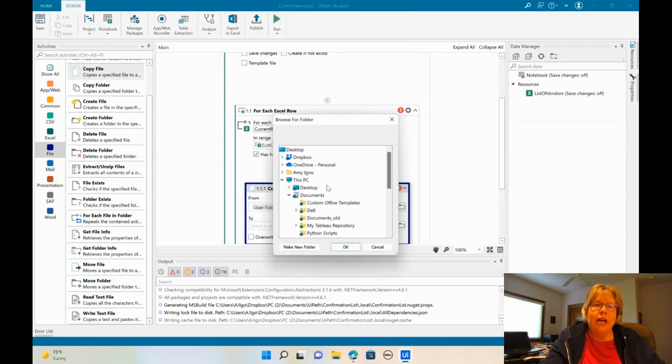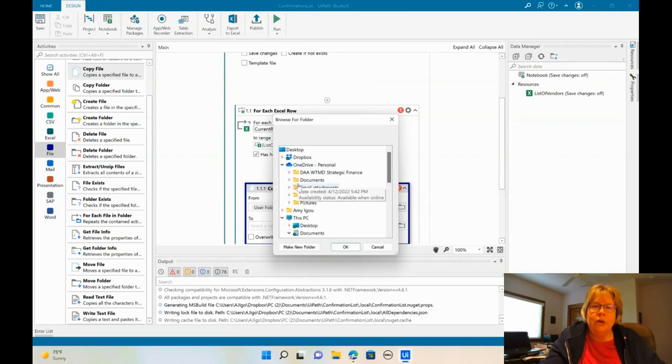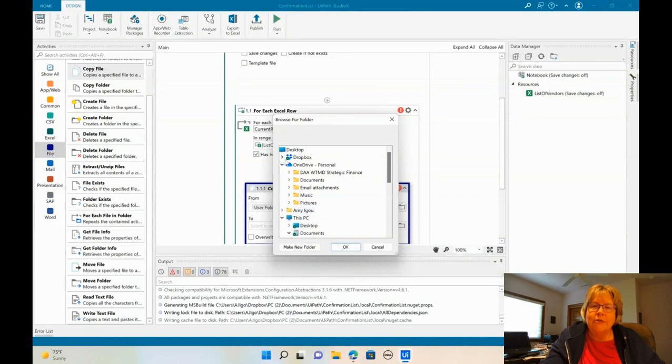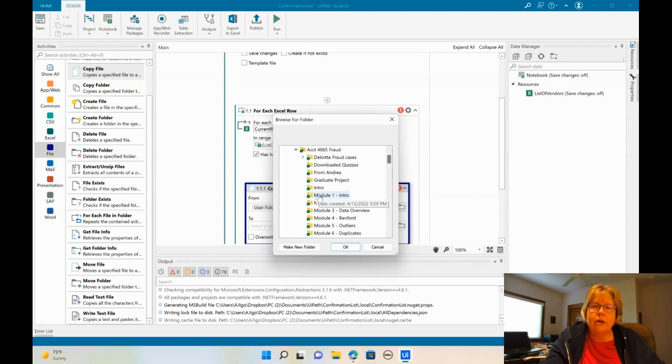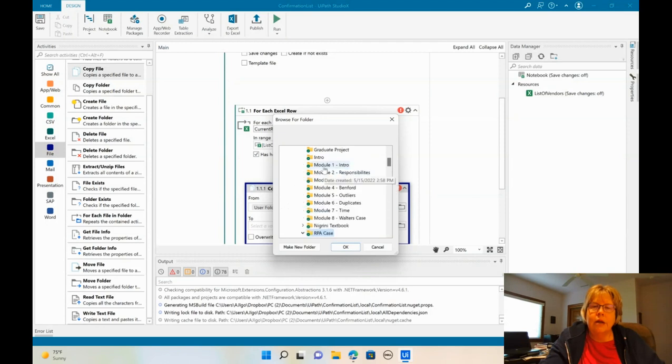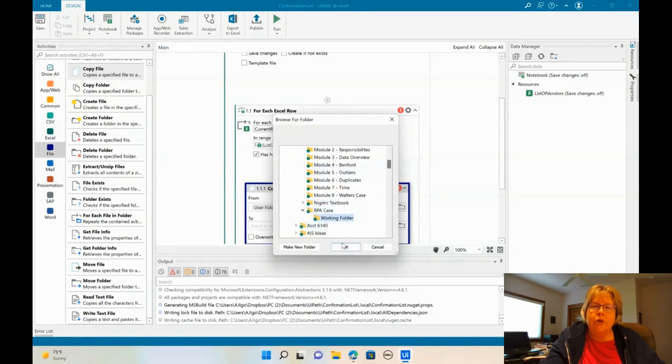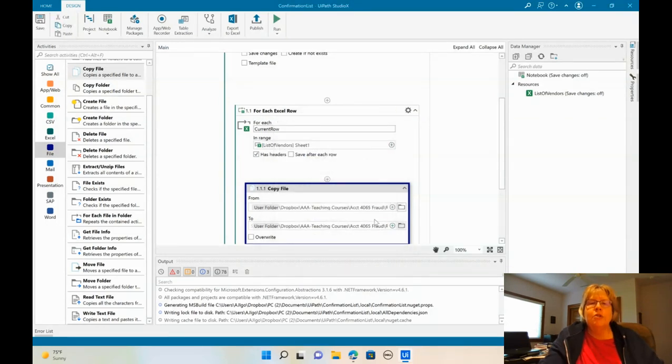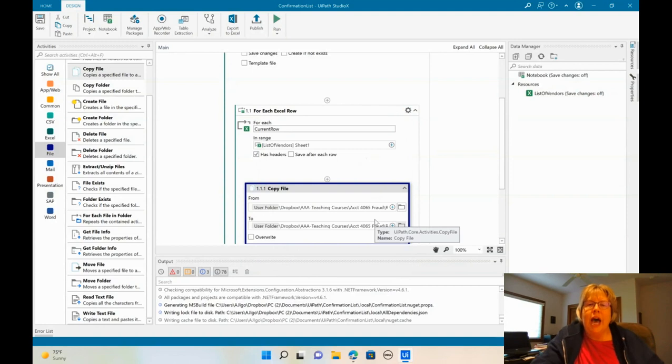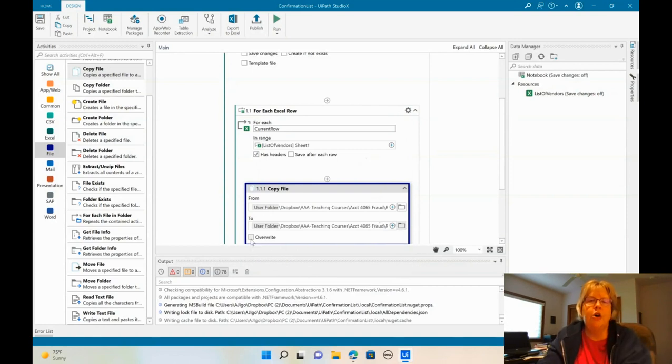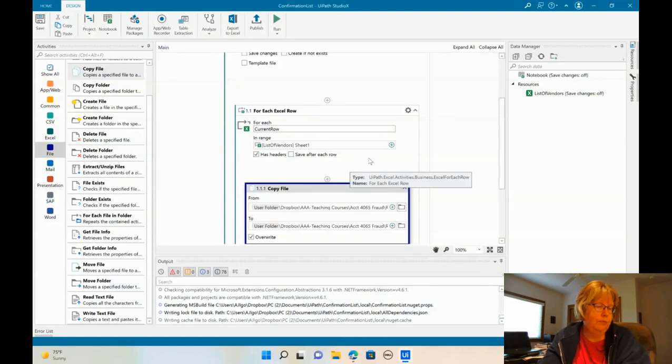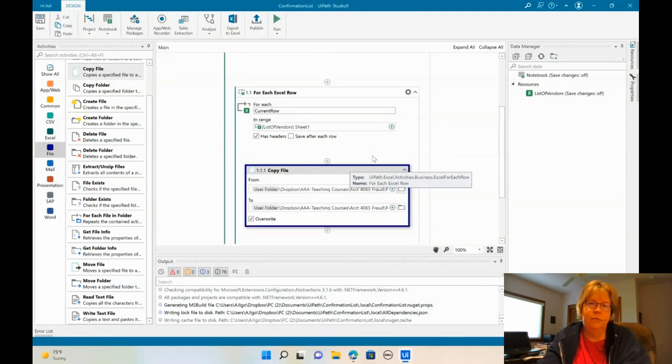All right. We're going to copy that. And now we're going to copy it to, and this time we can only select a folder. And I'm going to find where my folder is. And we're going to select working folder. So it's going to make a copy of that template into the working folder. And we do want to say overwrite.